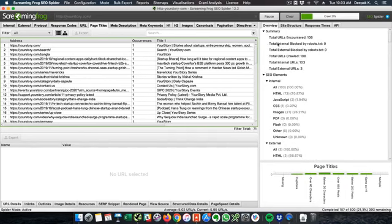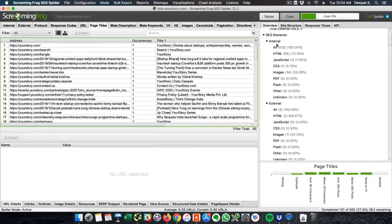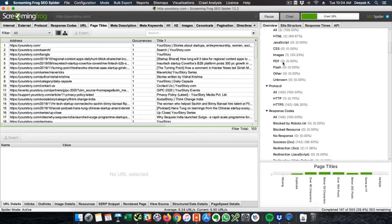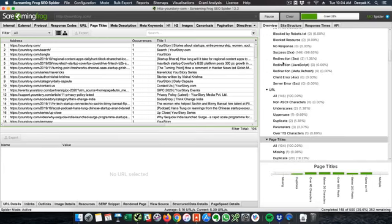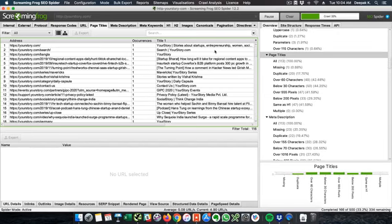So here you will be able to see the summary, you will be able to see total URLs crawled, you will be able to see the SEO elements, external, internal, response codes, URLs, page titles.